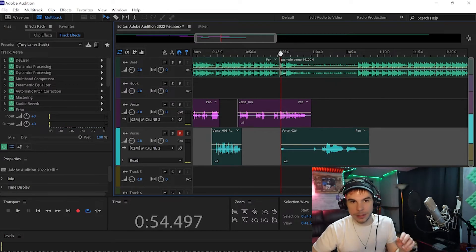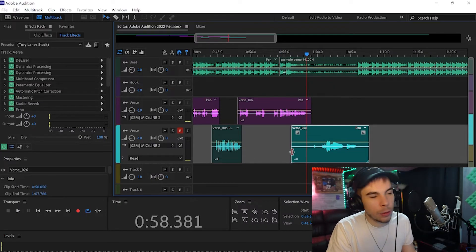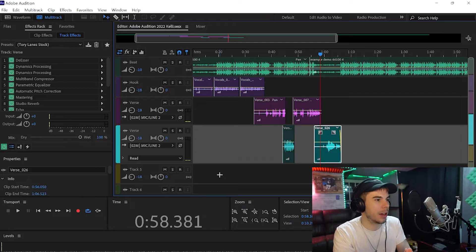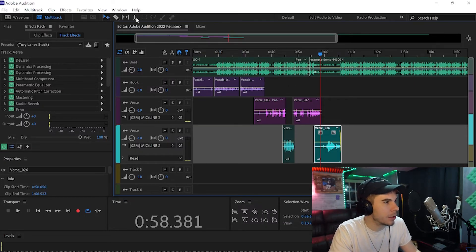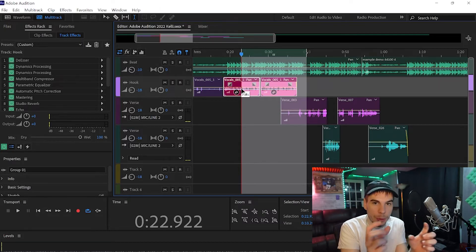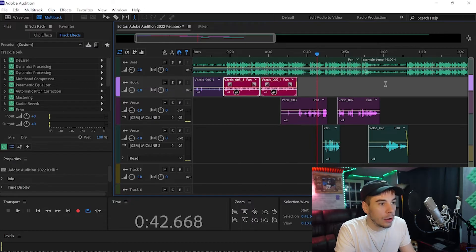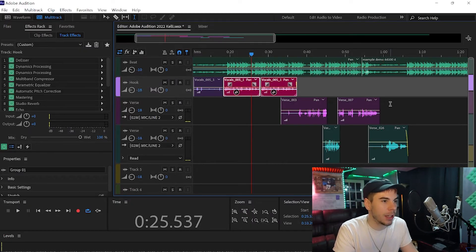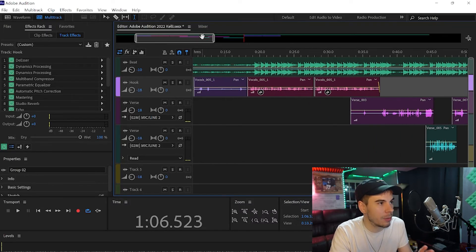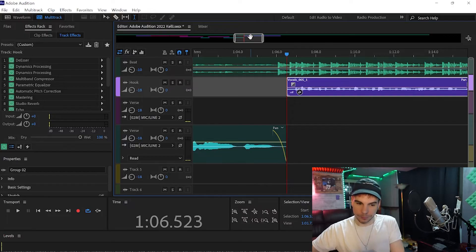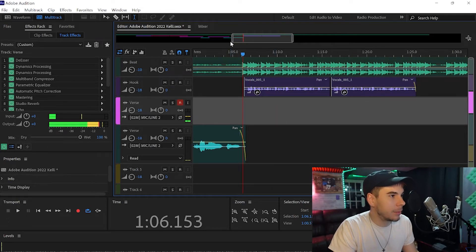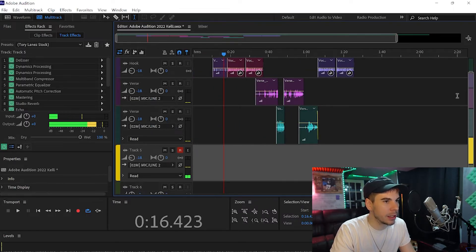Now we're going to add a couple of ad-libs and then we should be good to go. First let's copy and paste the chorus — highlight the two clips, hit Ctrl+G to group them together, then right-click and copy or Ctrl+C. Go to where you want it and paste with Ctrl+V, then listen back to make sure it's on point. Now we have the chorus copied and pasted, so I'll add some ad-libs in because there are too many spaces.